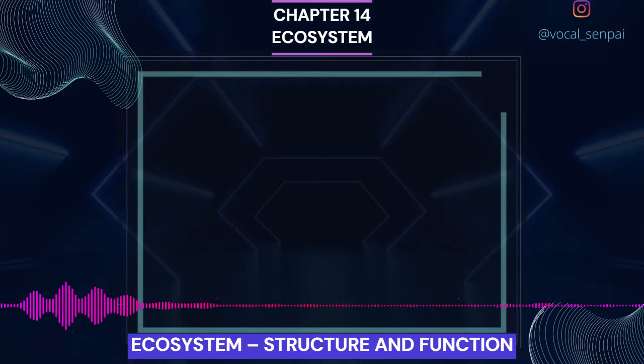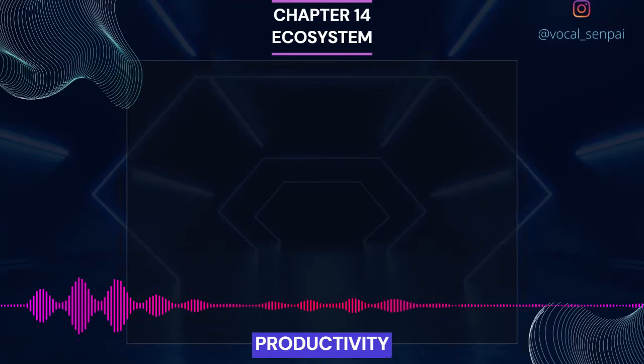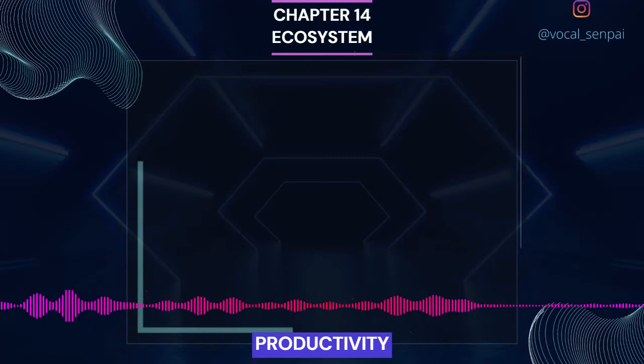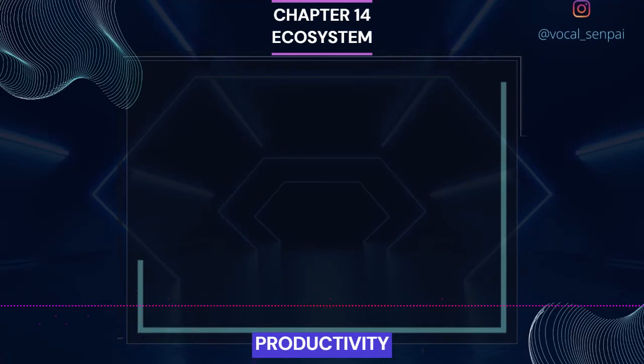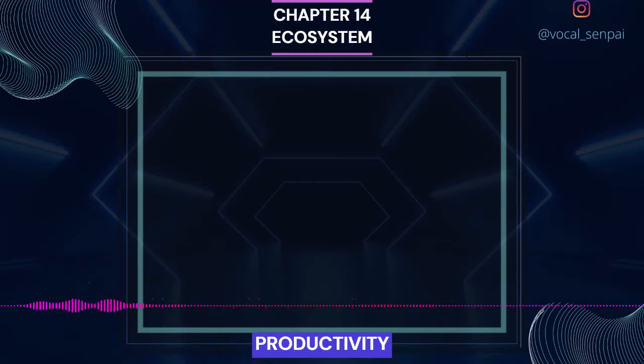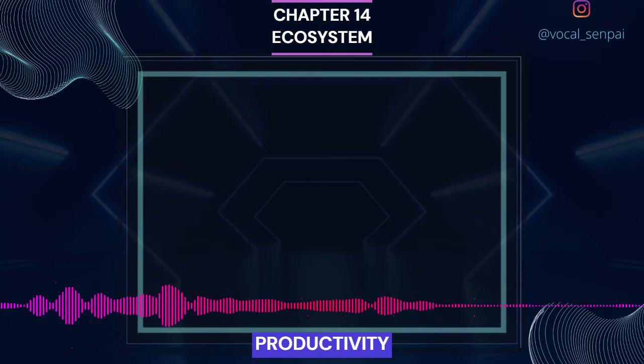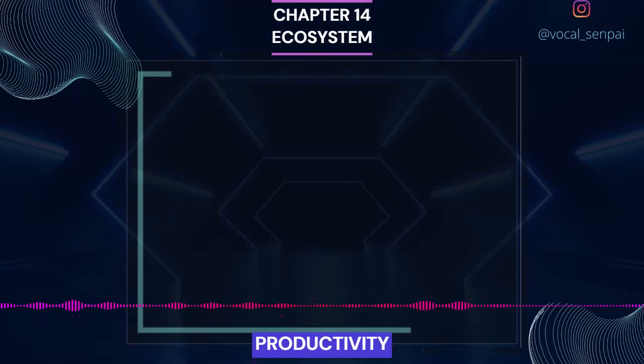Productivity. A constant input of solar energy is the basic requirement for any ecosystem to function and sustain. Primary production is defined as the amount of biomass or organic matter produced per unit area over a time period by plants during photosynthesis. It is expressed in terms of weight (g/m²) or energy (kcal/m²). The rate of biomass production is called productivity. It is expressed in terms of g/m²/year or kcal/m²/year to compare the productivity of different ecosystems. It can be divided into gross primary productivity (GPP) and net primary productivity (NPP).